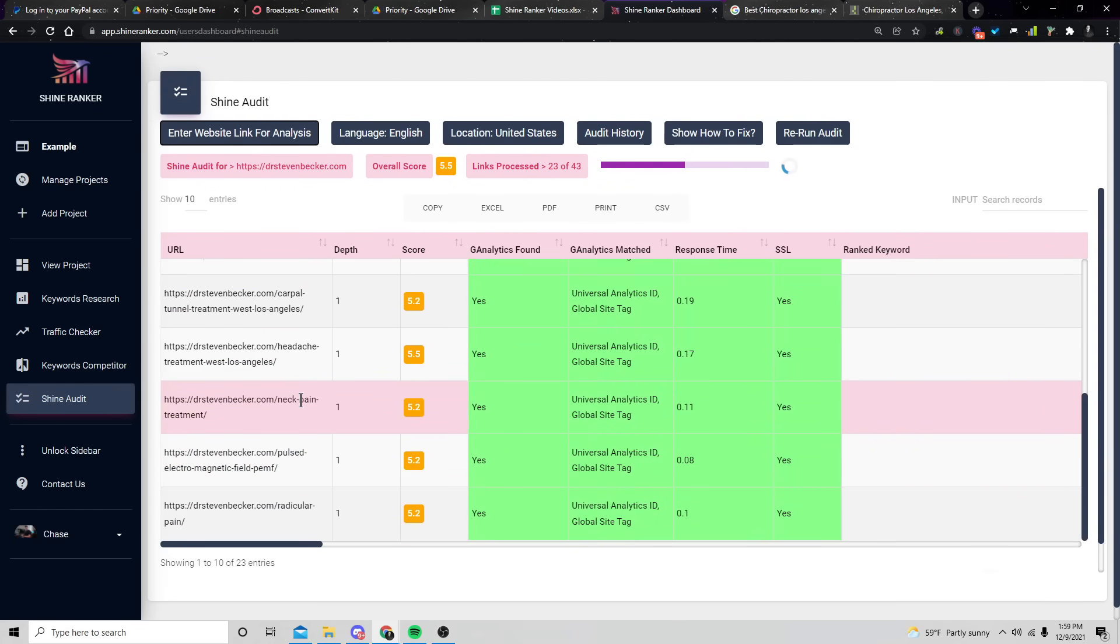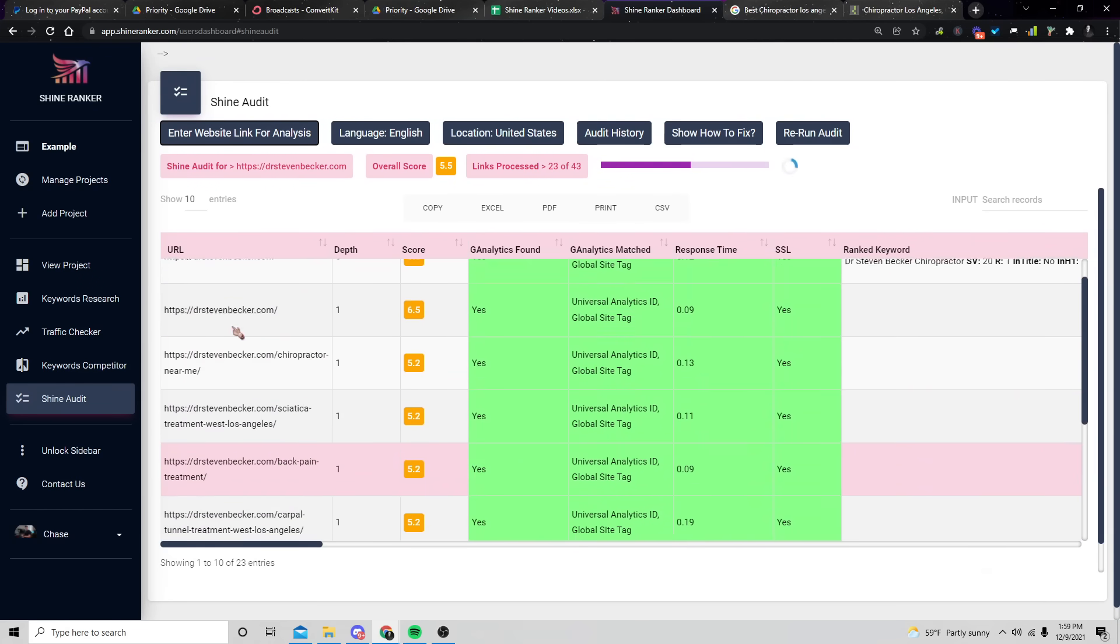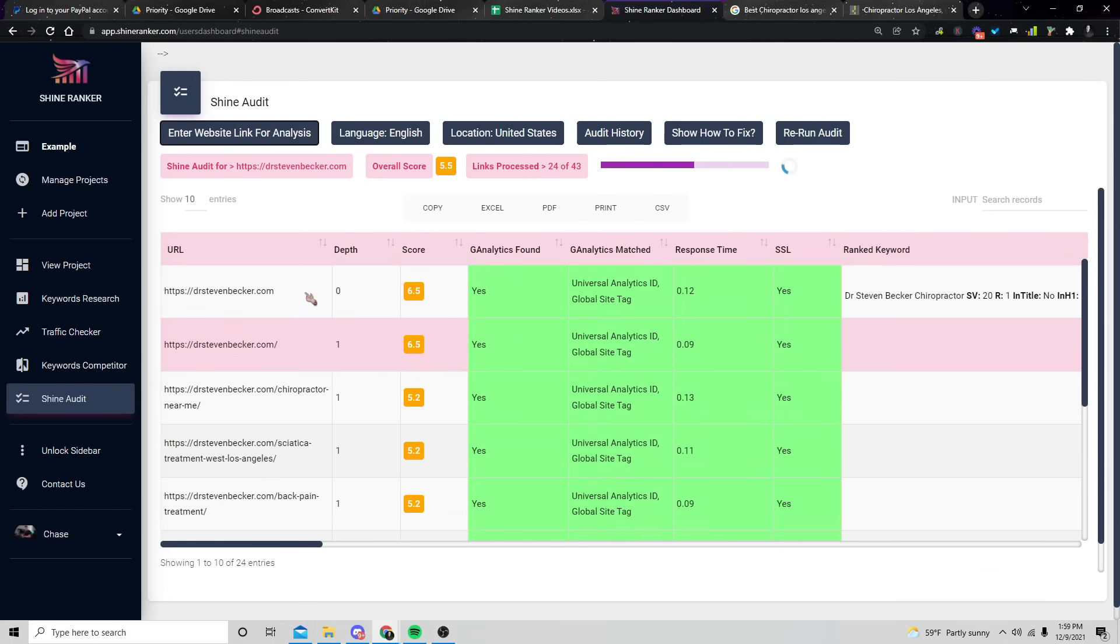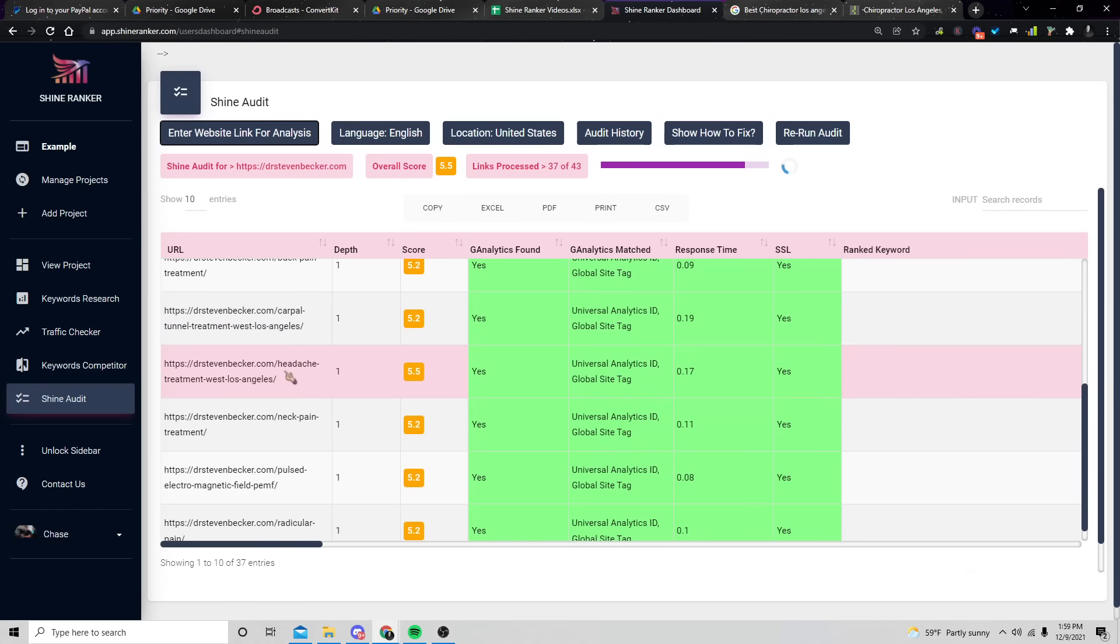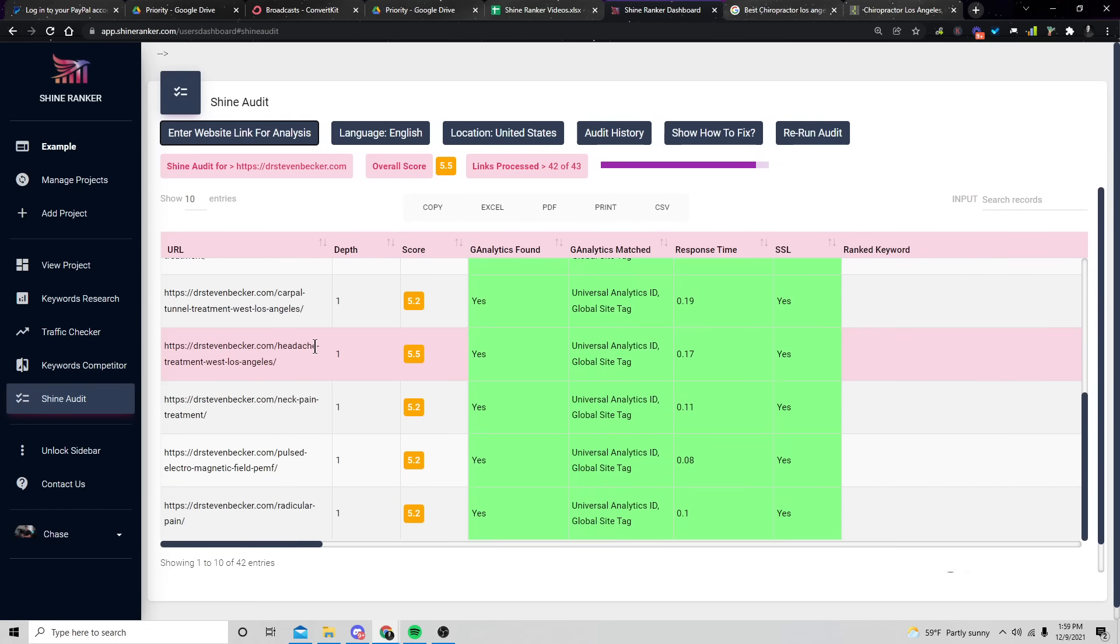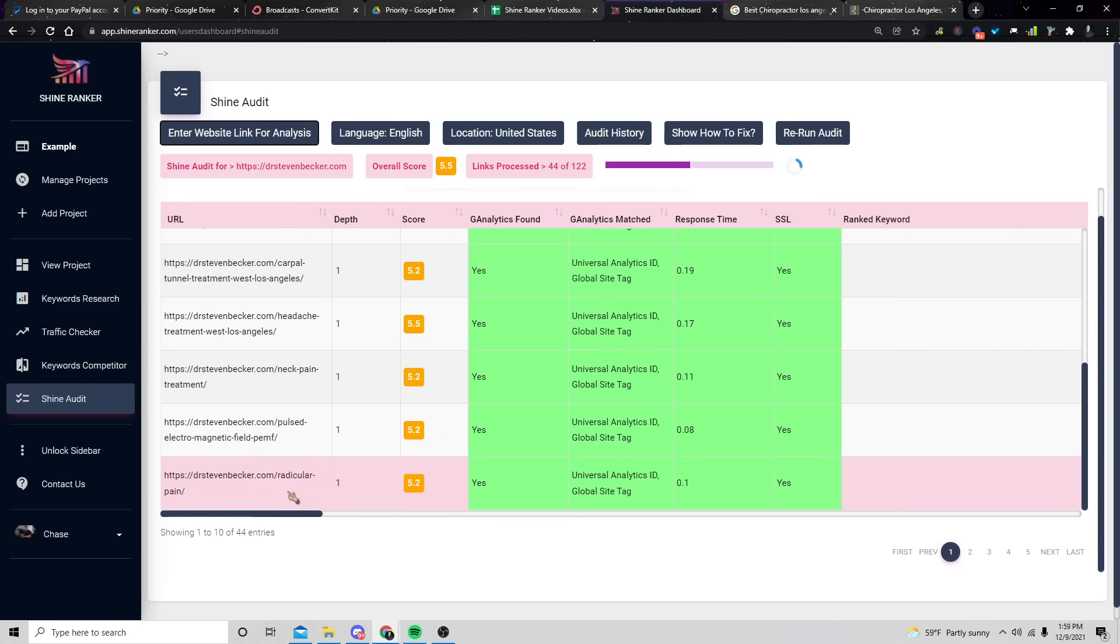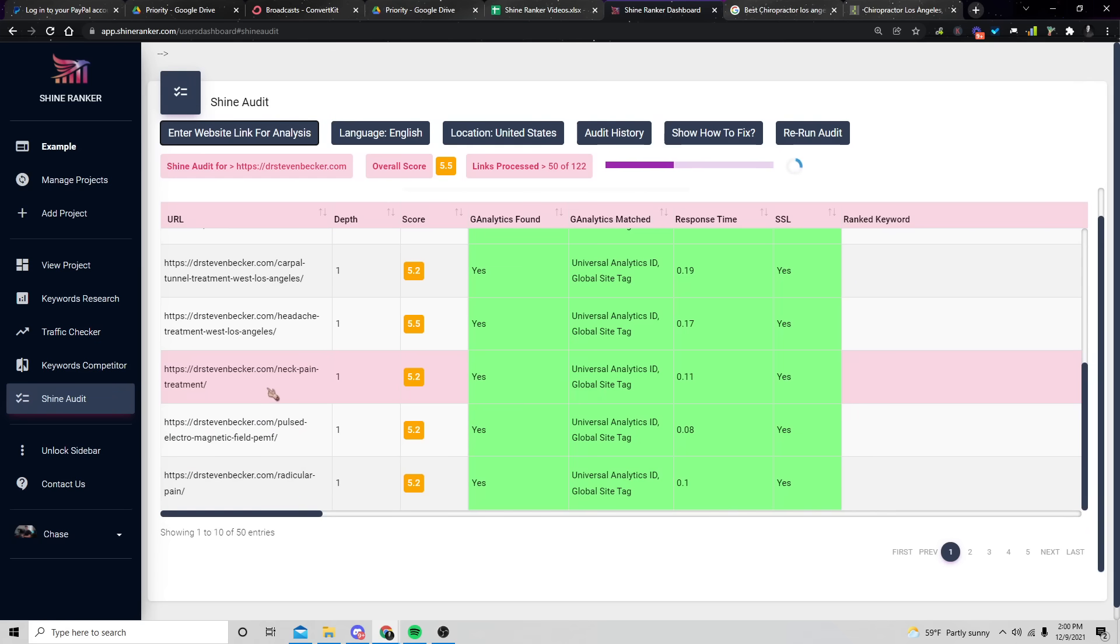But here we can see the URLs here. We got the homepage and then we have the sub pages, chiropractor near me, sciatica treatment, West Los Angeles. Now what you're going to see here, and this is something that I'm sure Chris is doing on purpose is that the URLs are only about three to five words long.